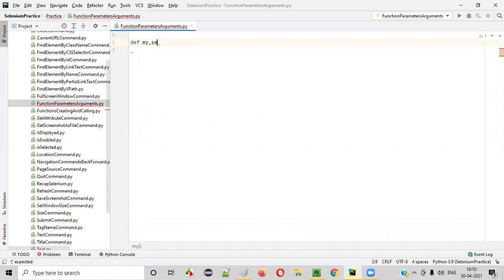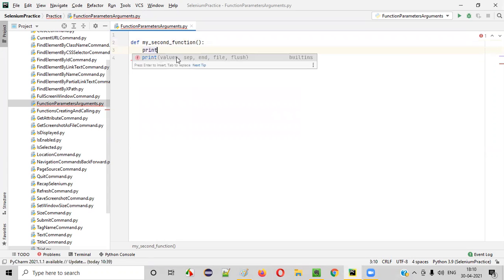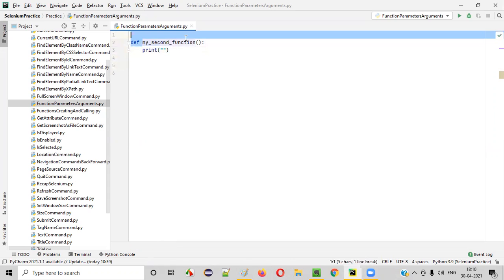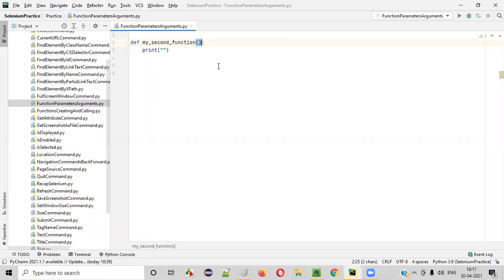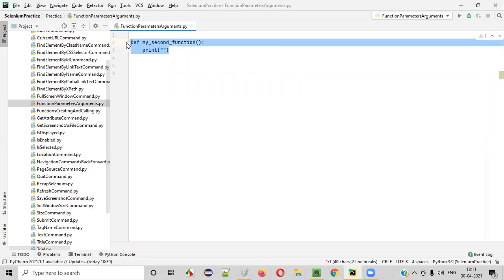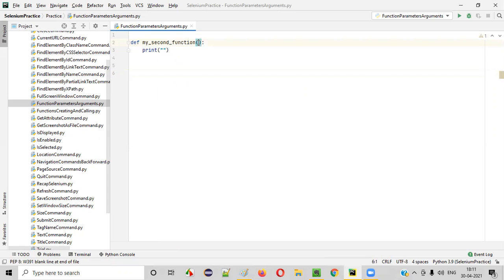I'll define my second function like this, with a sample print statement inside the function body. But is this function capable of receiving data? The answer is no, because inside the circular brackets there are no parameters. That's why this function doesn't receive any data.